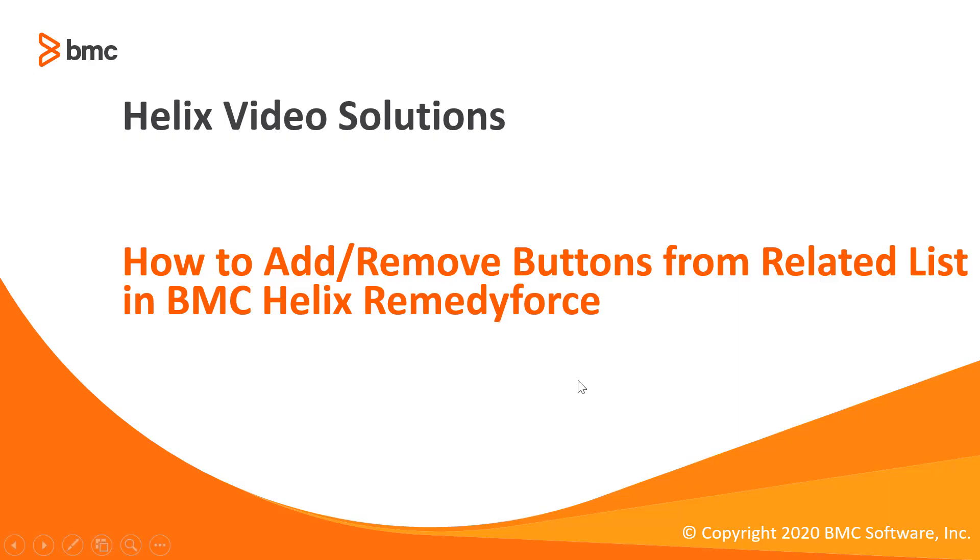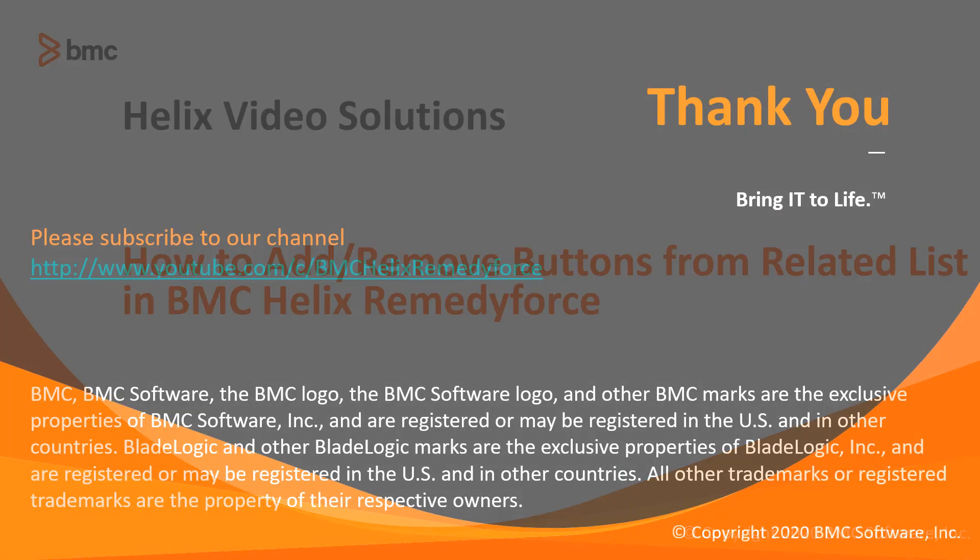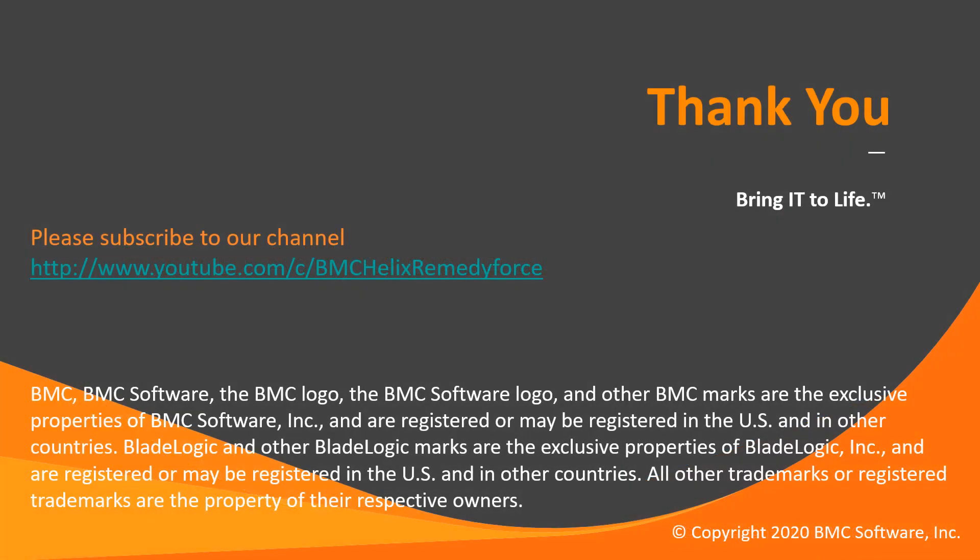So here we conclude how to add remove buttons from related list in BMC Helix RemedyForce. Thank you for watching.